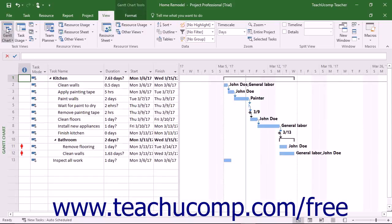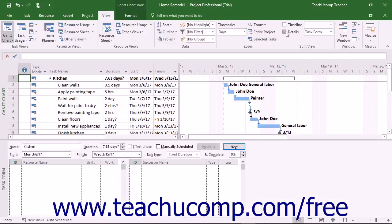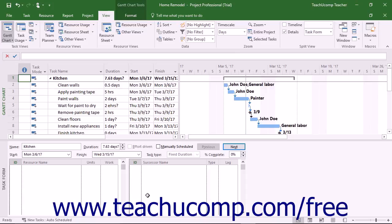You can assign material resources in the same manner that you add work resources. You can either add them through the Assign Resources dialog box or enter them directly into the task form at the bottom of the Gantt chart view when the window is split.